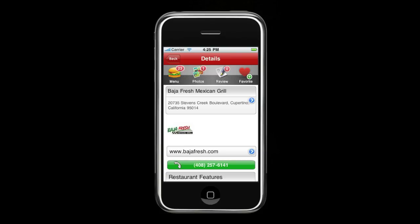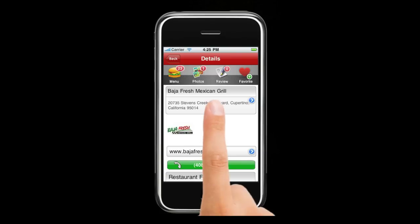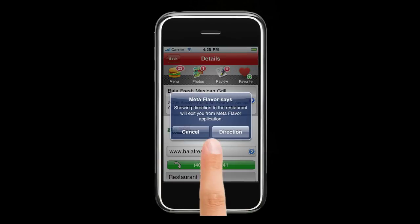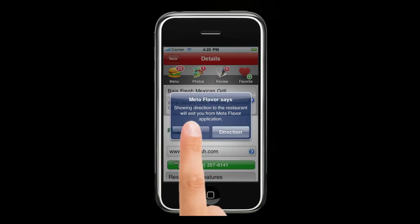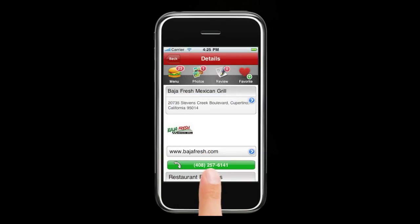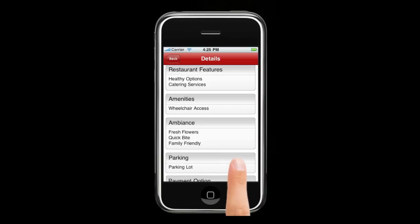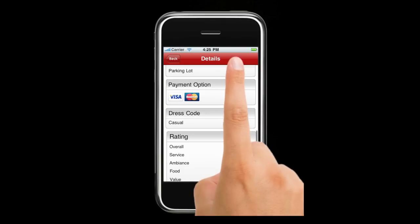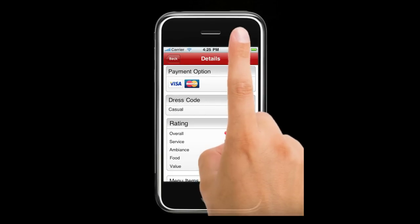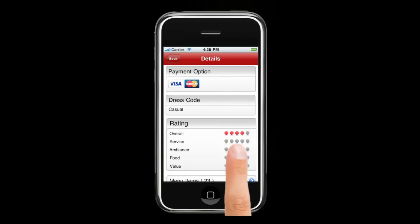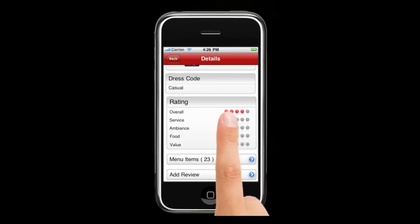Click the restaurant name at the top and it'll bring you to the restaurant profile. If you want quick directions, click the address button for directions from your current location, or you can call them directly using the phone button. If you want to take a look at their features, just scroll down — there's a variety of different features from payment options to ambiance.